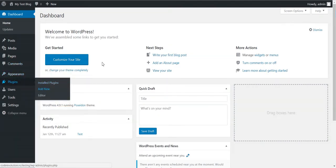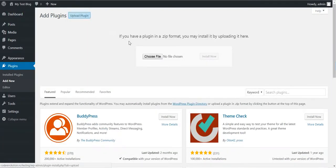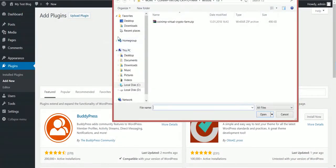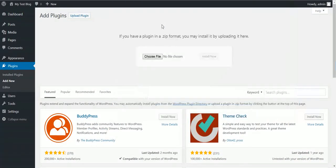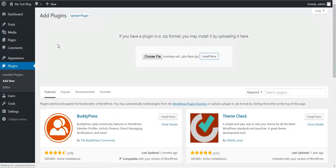To get started click plugins add new, upload plugin, choose file, navigate to the zip file you downloaded, click install now. After the quick installation, activate the plugin.